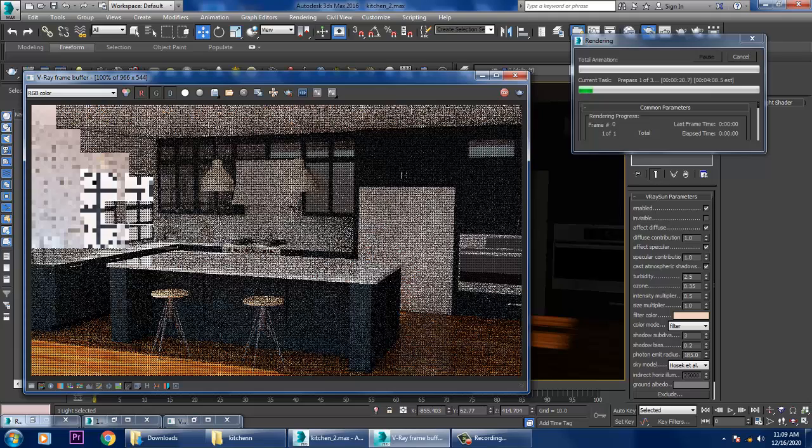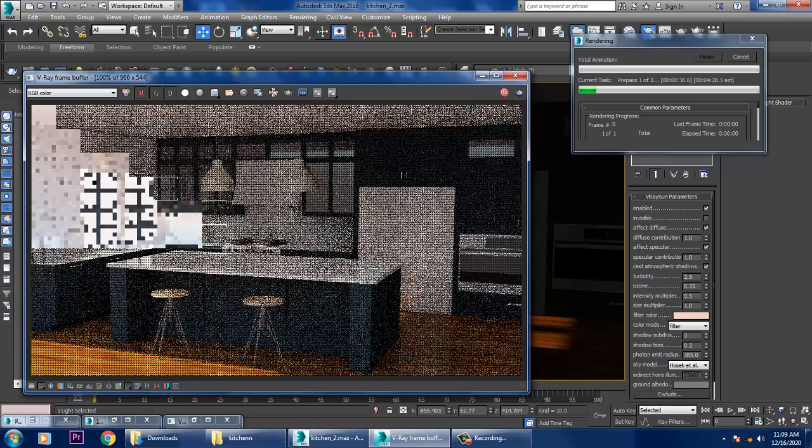So guys, if you have any doubts and if any other lights are required, we'll be definitely putting up over here on the ceiling lights also if it is required. If you have any doubts, please write it in the comments section. So I'll be just attaching this output, render output with the file over here.